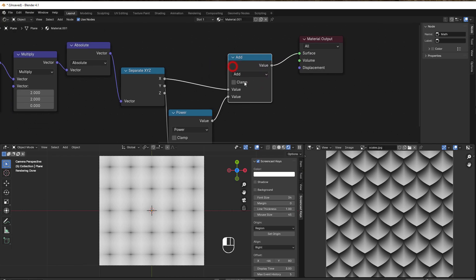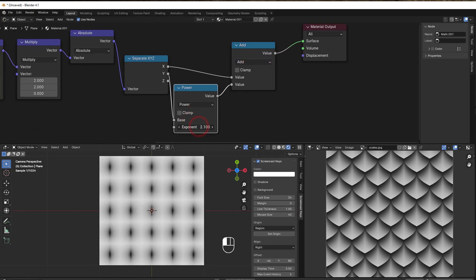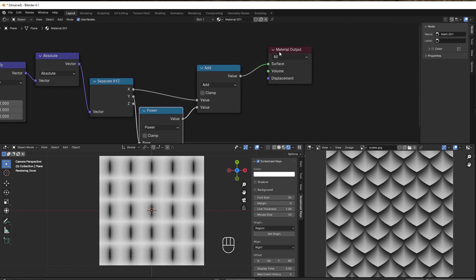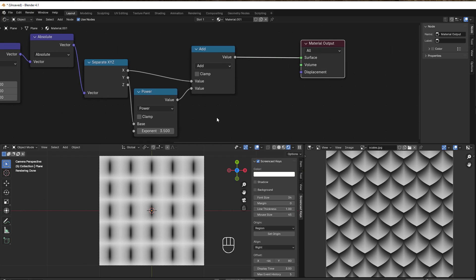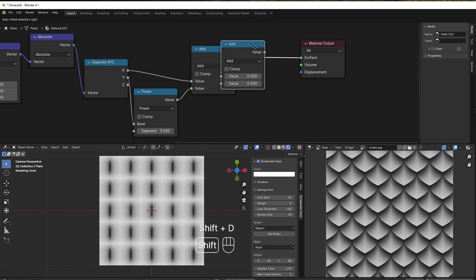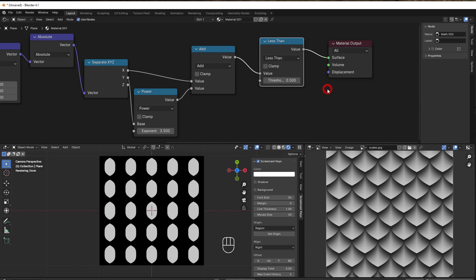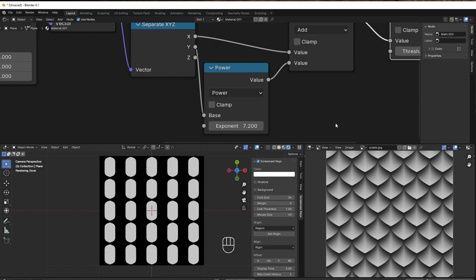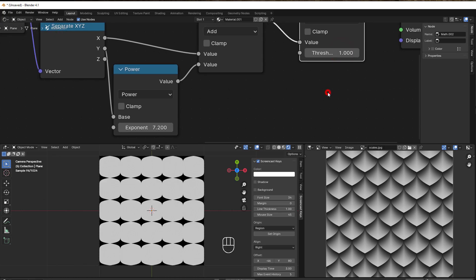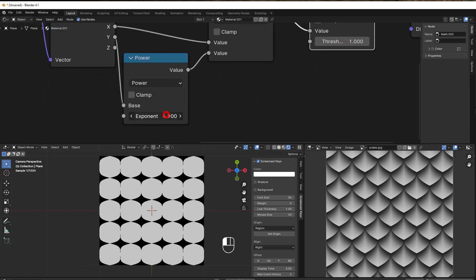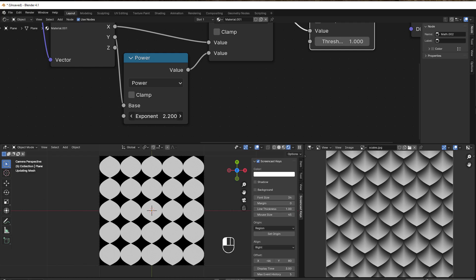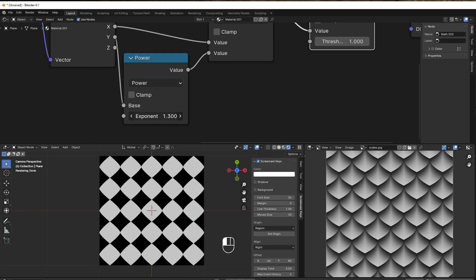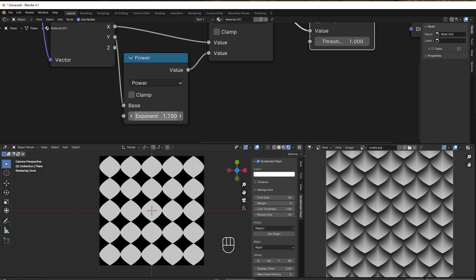Right now we can see some lines, so to get a clear black-and-white view of the shapes, we add a Less Than node with Shift+D. Now we can see the shapes clearly and change the values to shape them nicely. Setting the Less Than value to one lets us sculpt the scale shape to look like what we want.